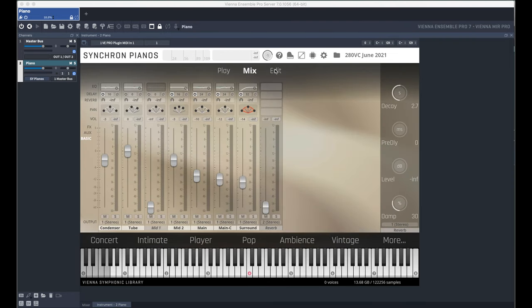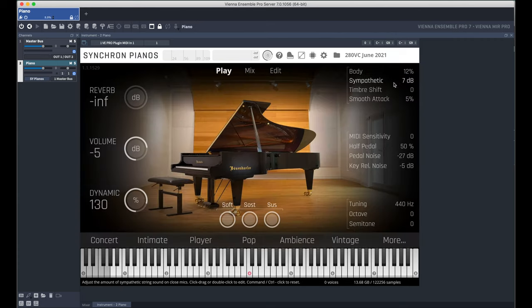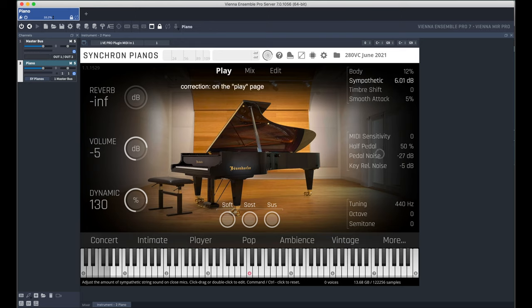Aside from the number of microphone positions, the primary CPU usage comes from the polyphony count on the edit page and the sympathetic resonance on the perform page.